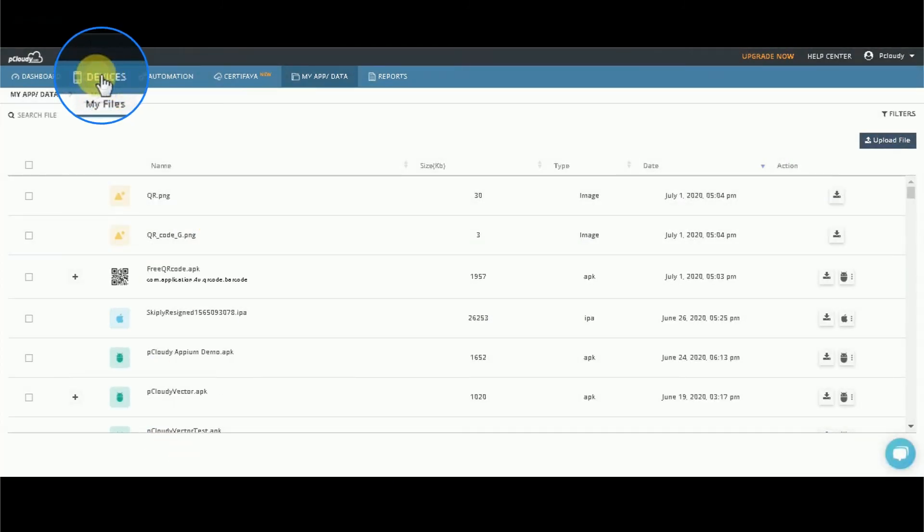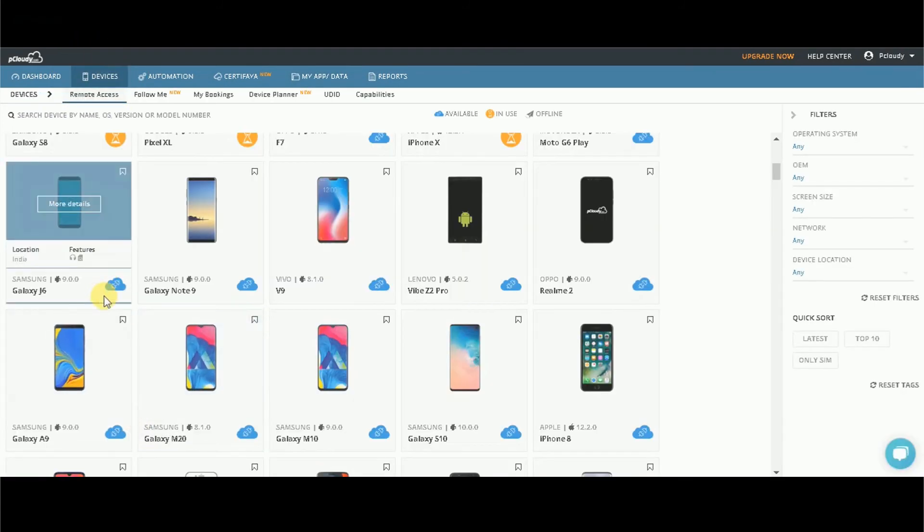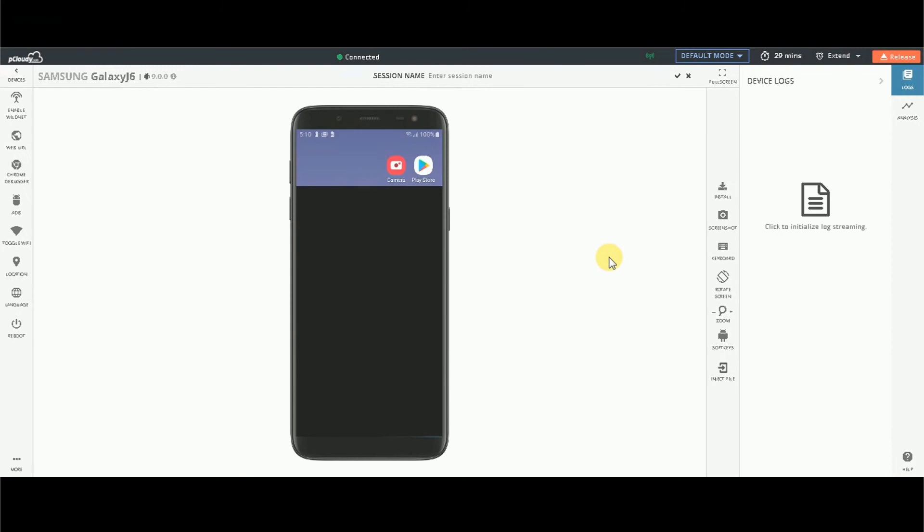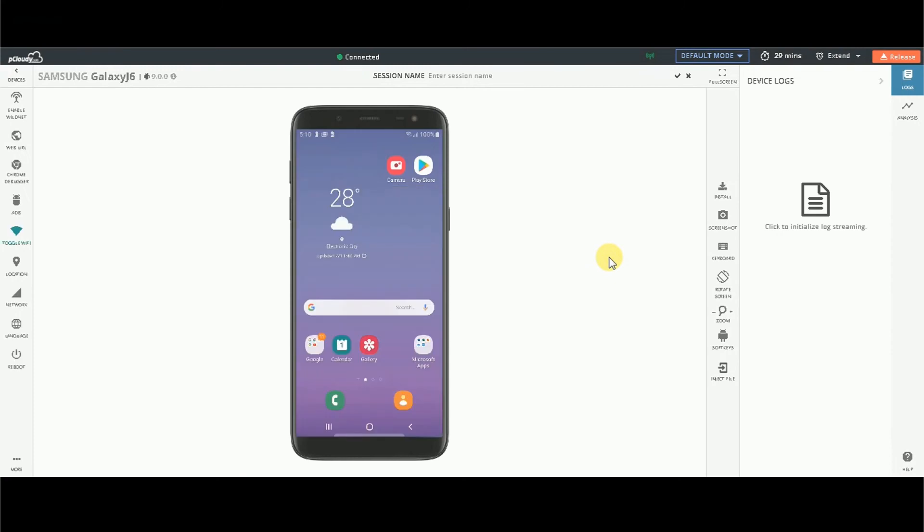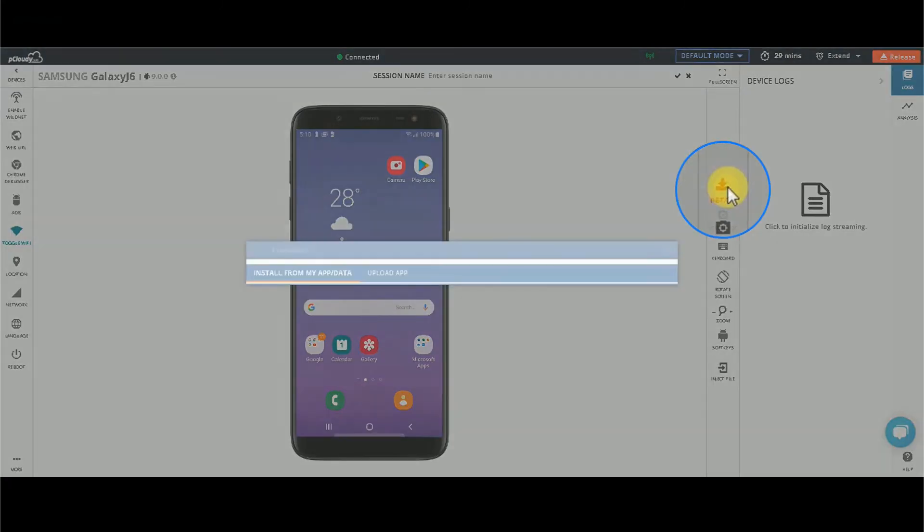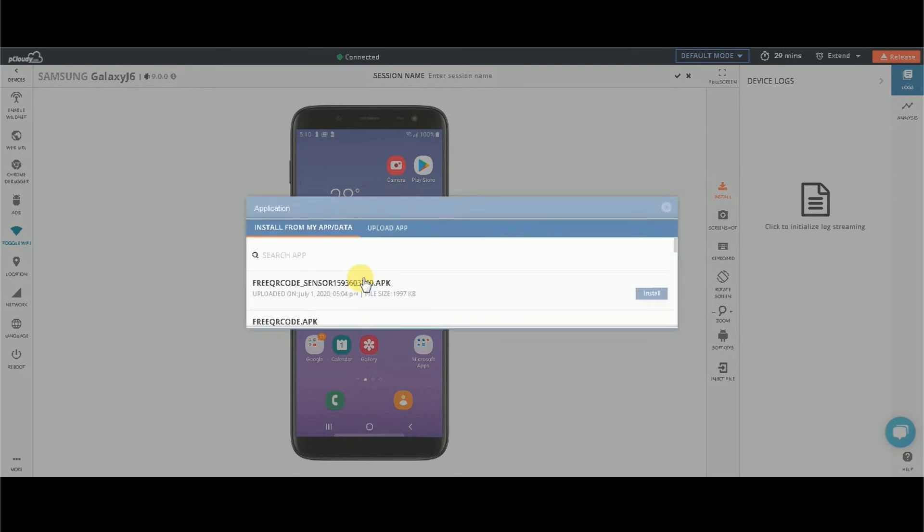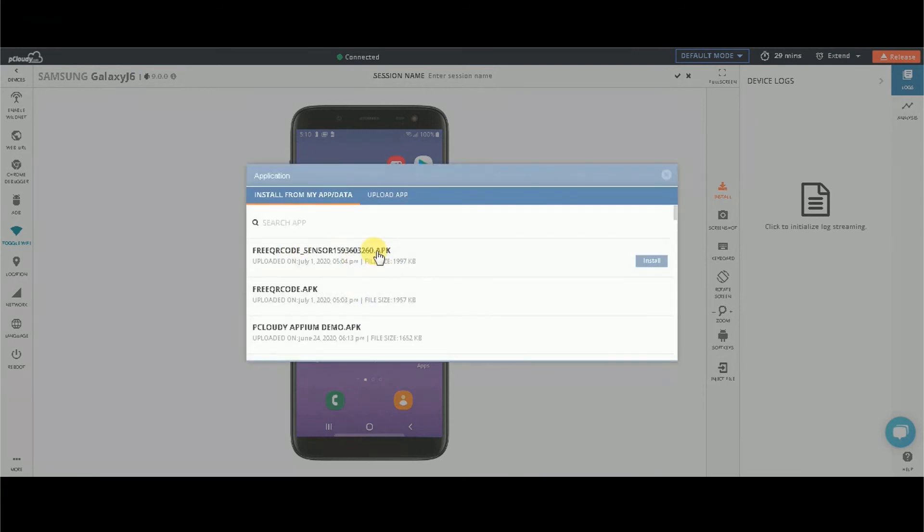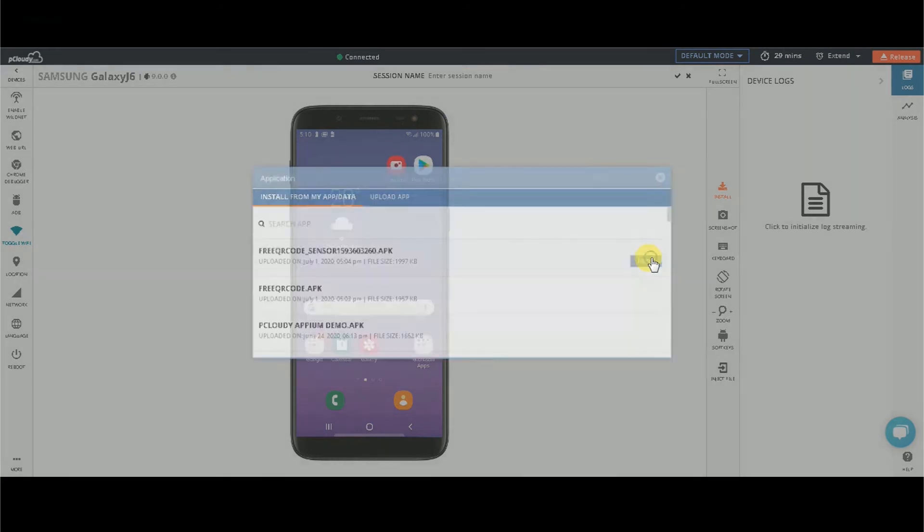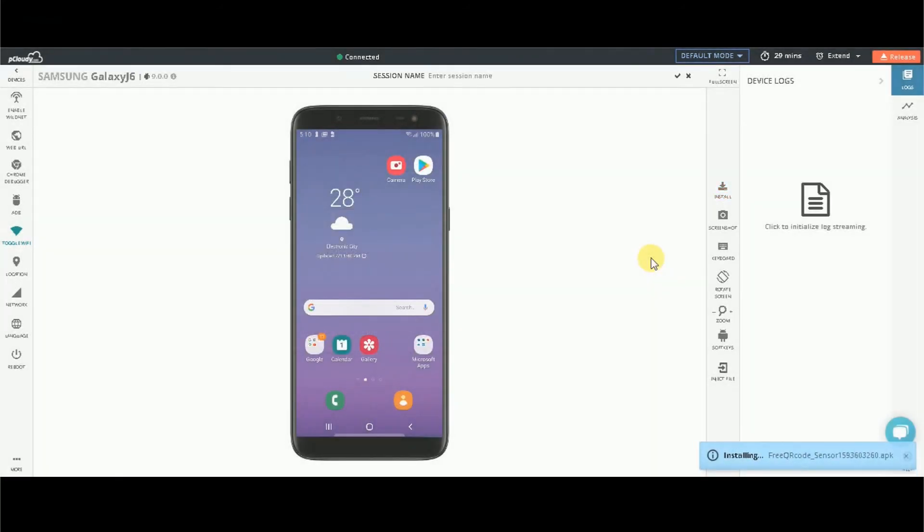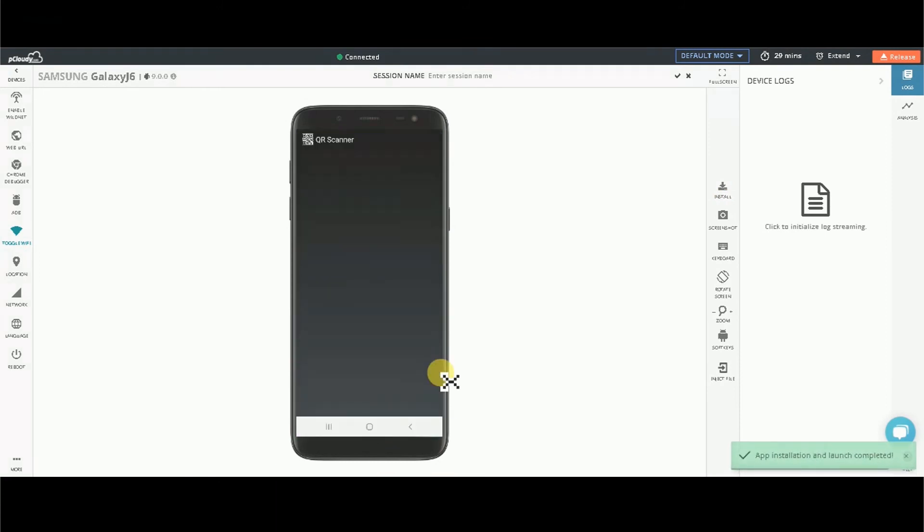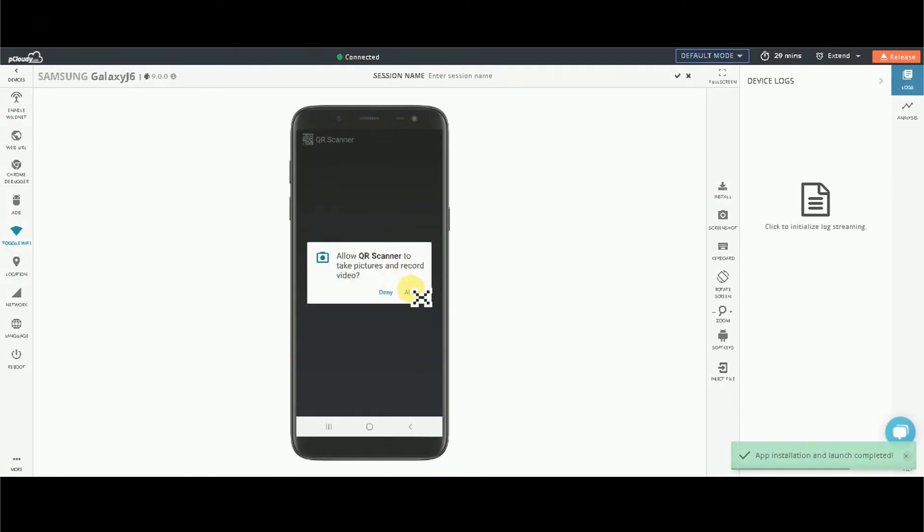Go to the device page and connect to any Android device that you want to use to test your app. Click on the install icon to install the QR code app in the device. Select the application under test and install it on the connected device. Now the application will be installed and launched on the device.